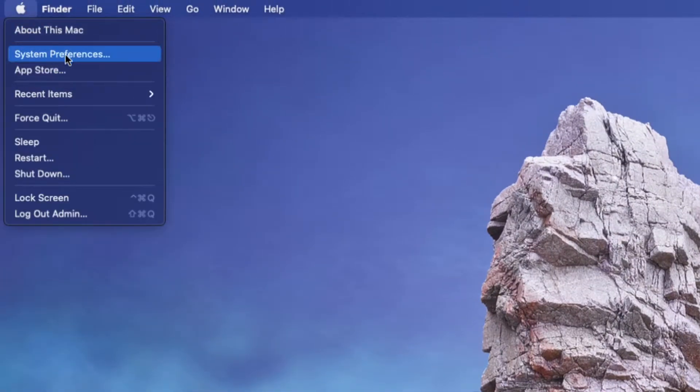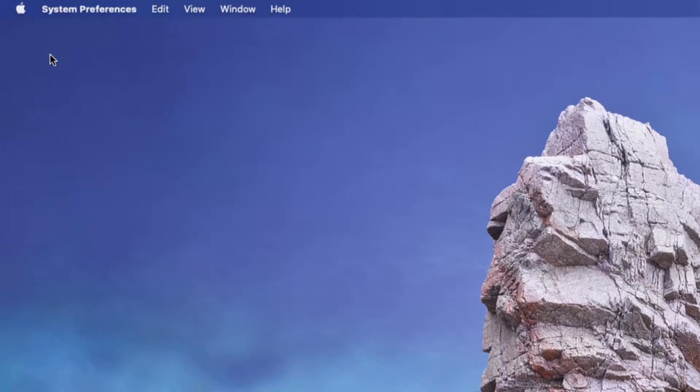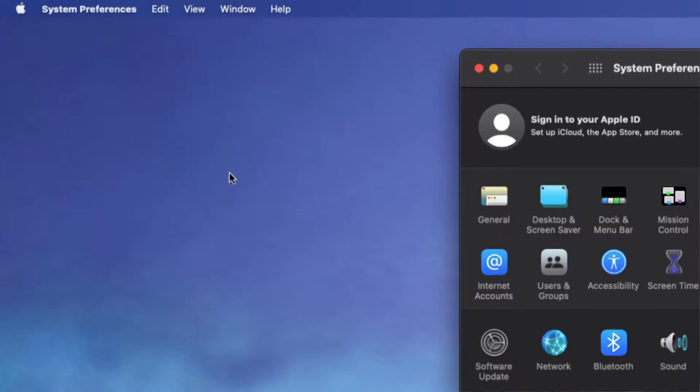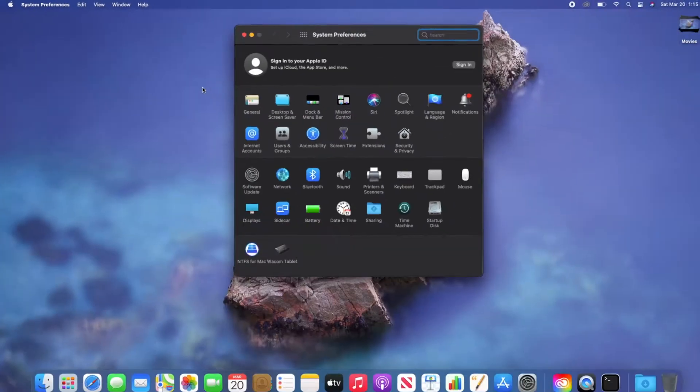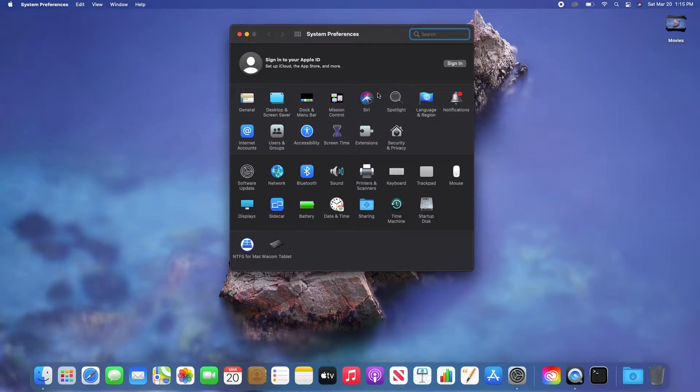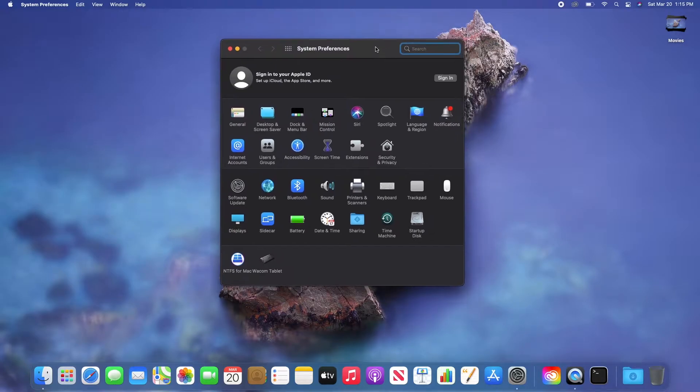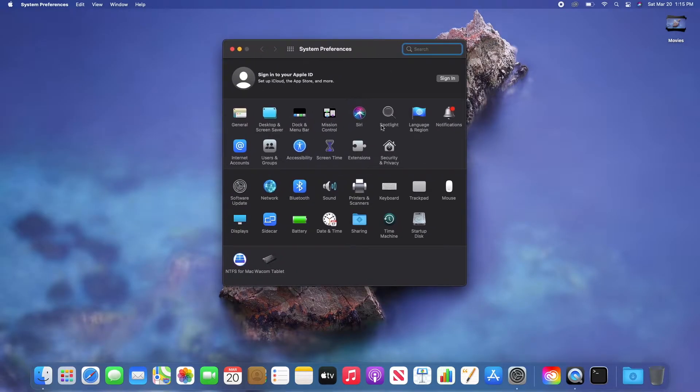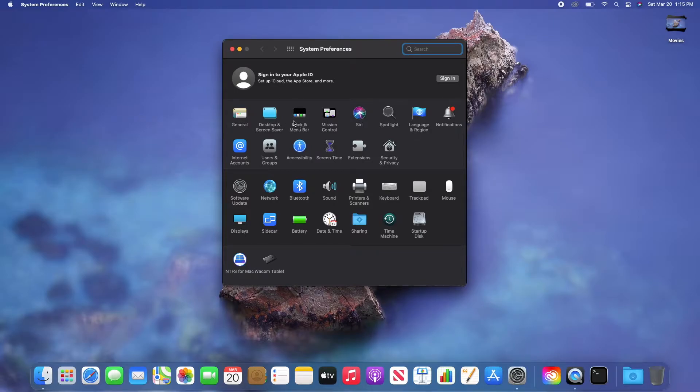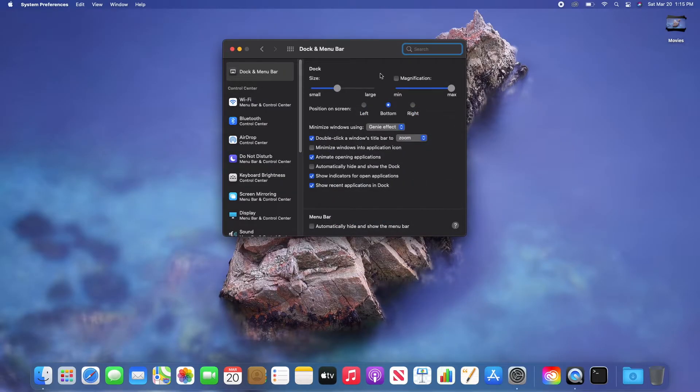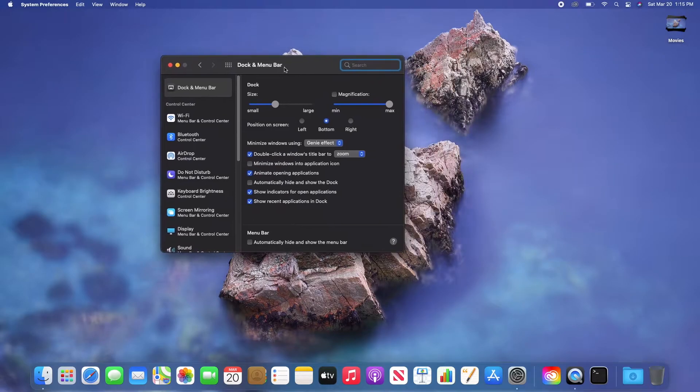Click on System Preferences and you will see this dialog box appear. You need to go to Dock and Menu Bar right here. Just click it and you will see the settings.